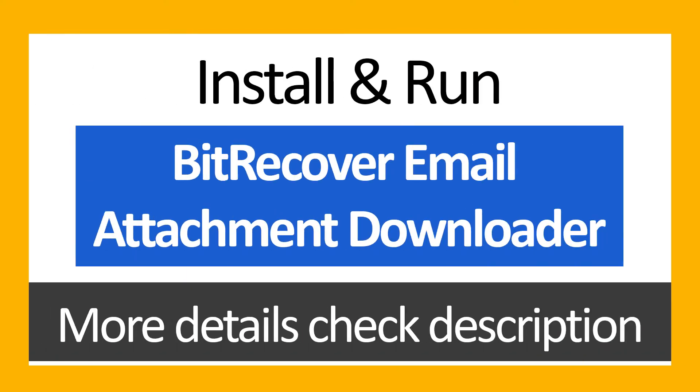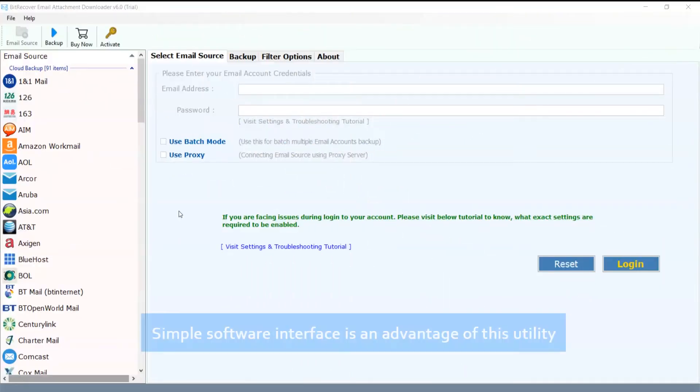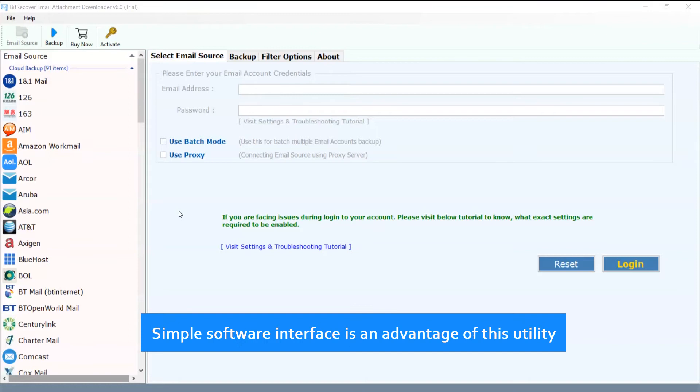Install and run BitRecover Email Attachment Downloader. More details check description. Simple software interface is an advantage of this utility.